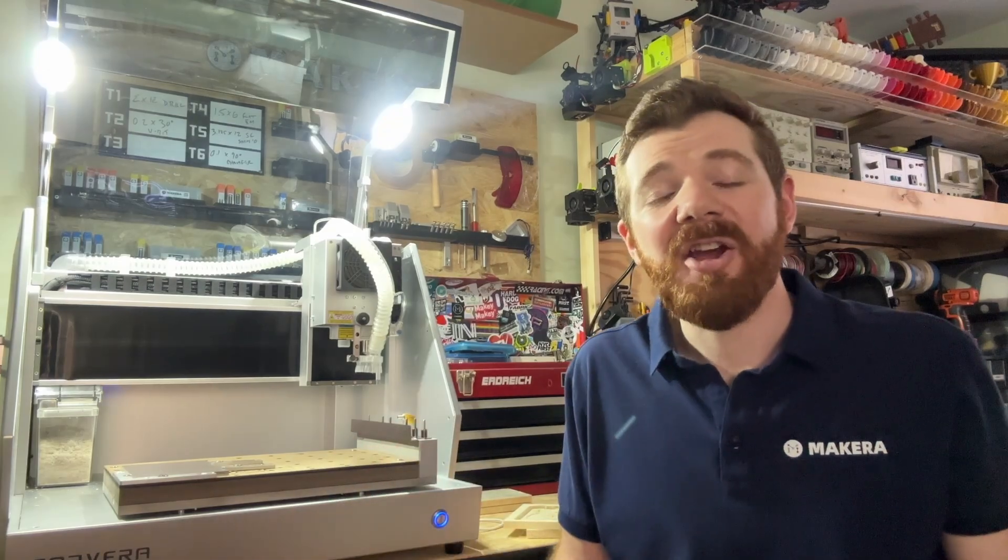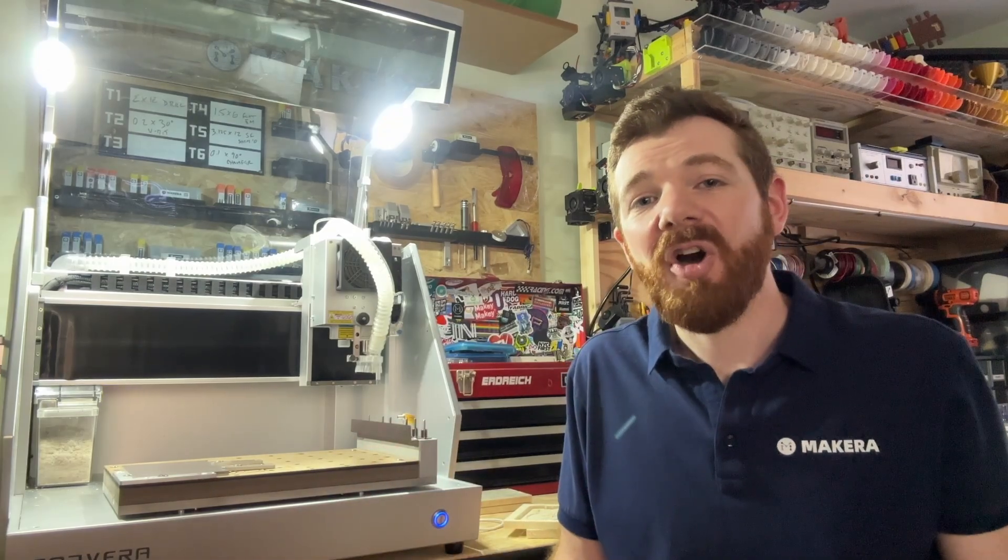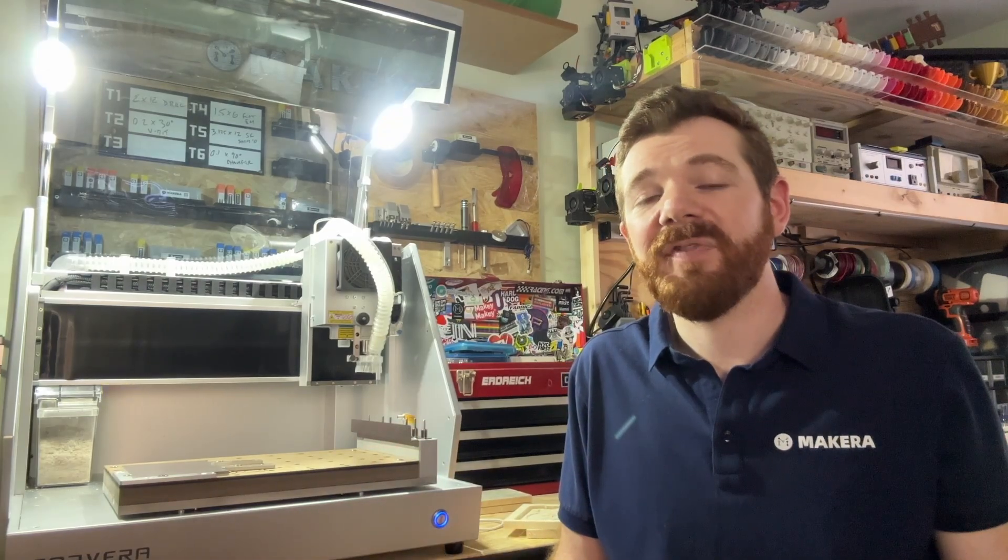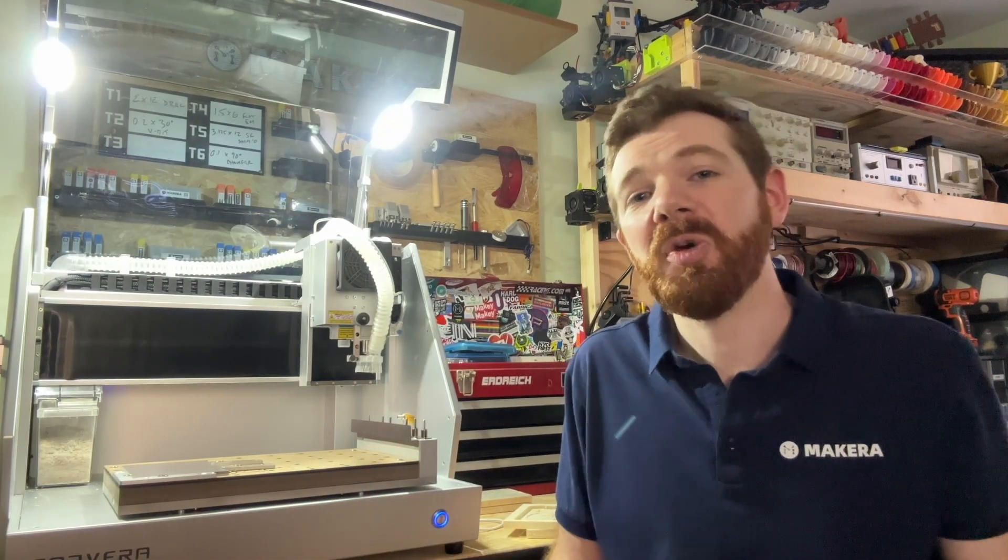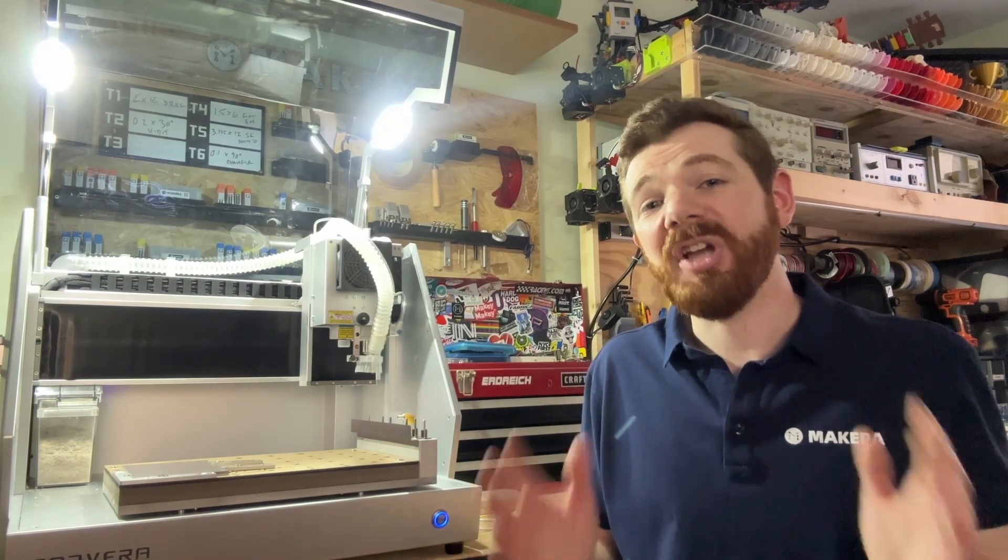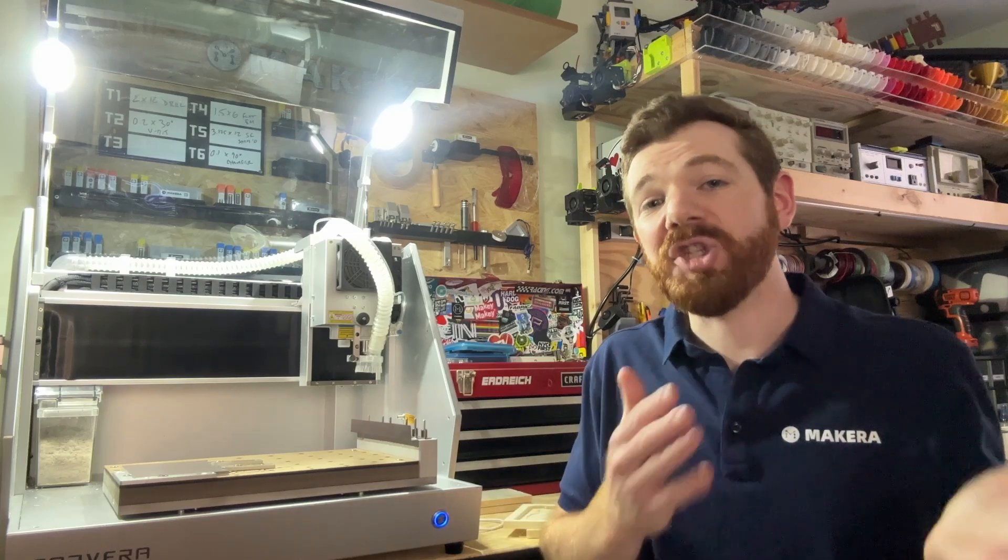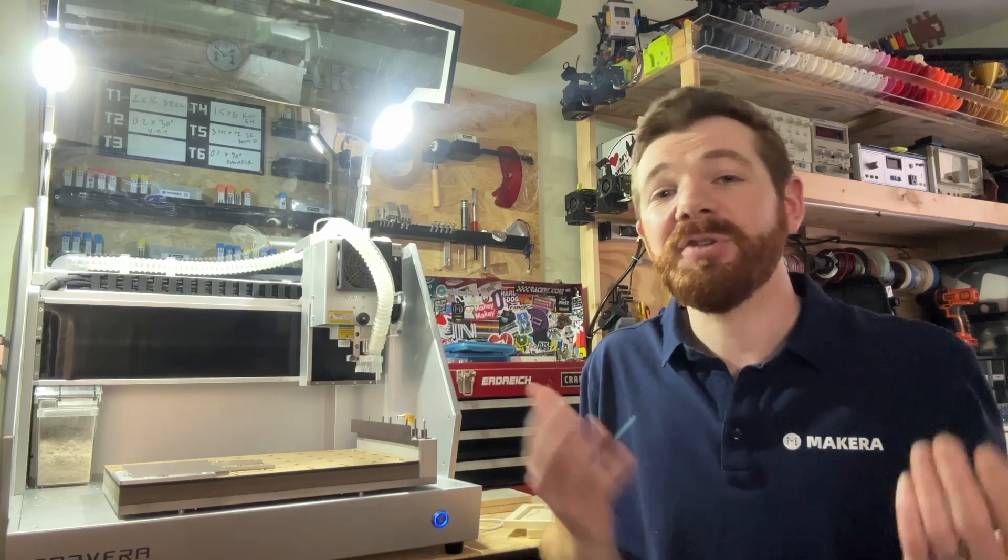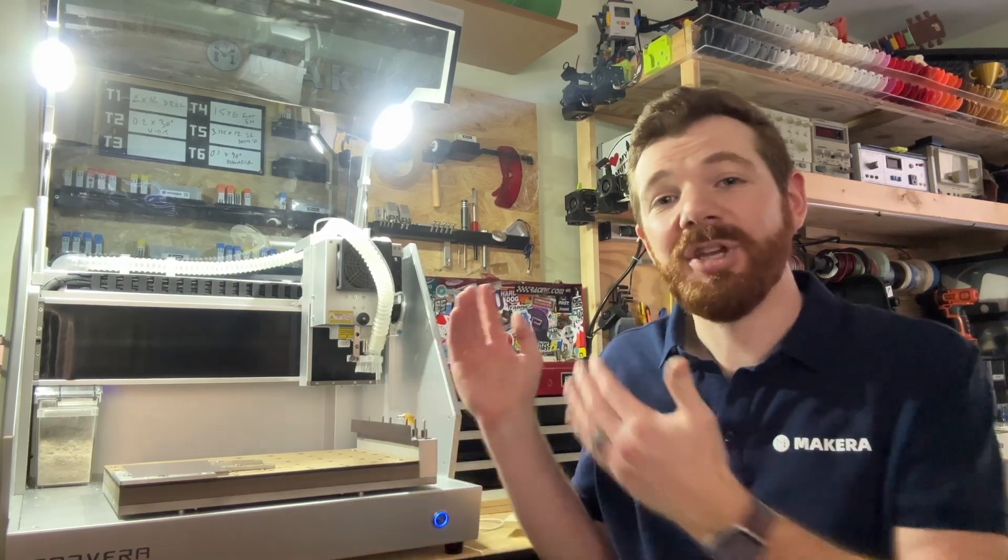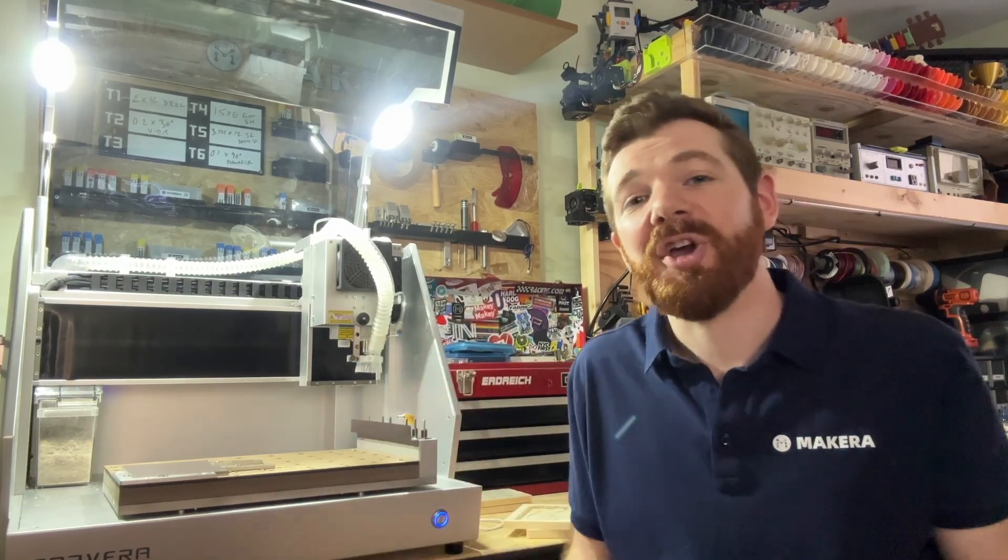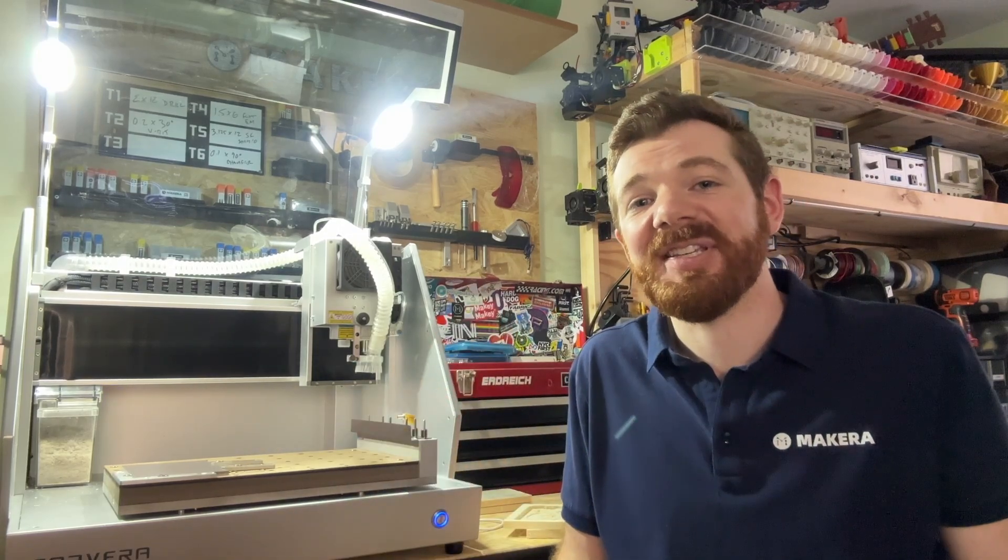Hi everyone, Jason from Makeara here with another Carvera tutorial video. In this one we're looking at how to upload one of our G-code files for a project to the Carvera Desktop CNC.